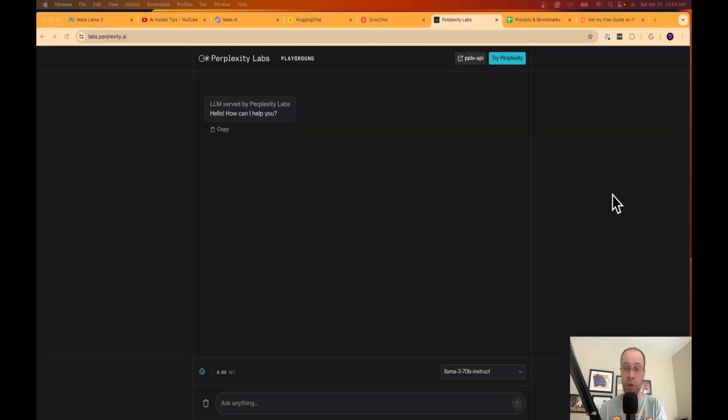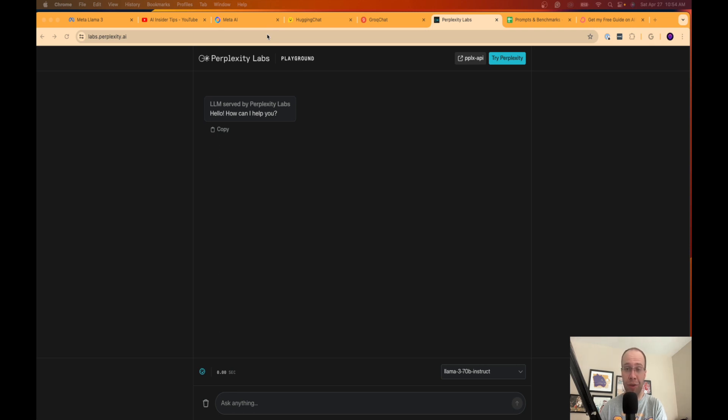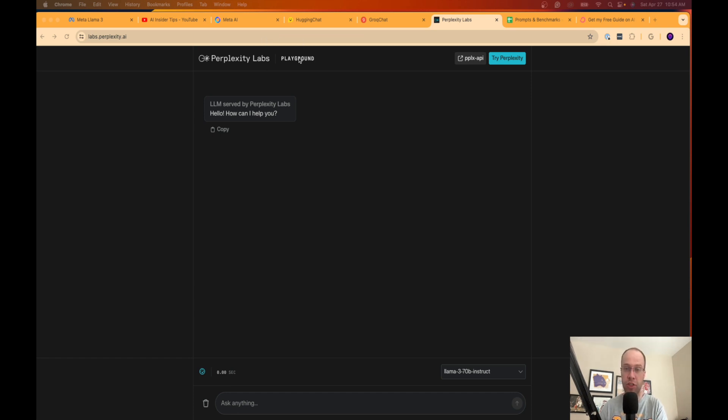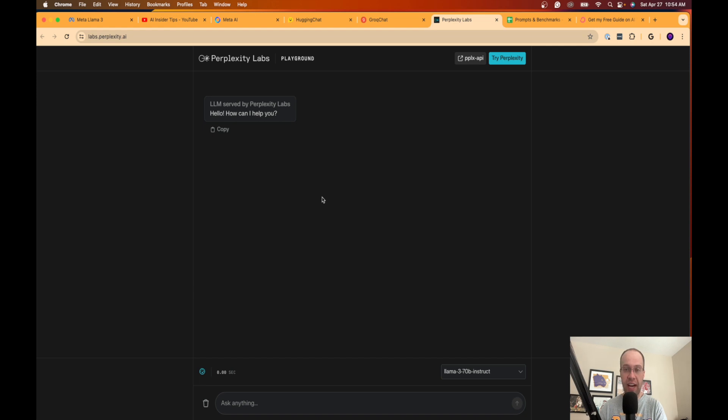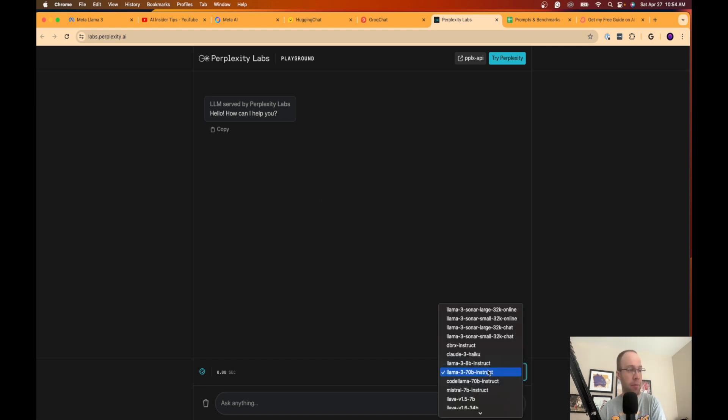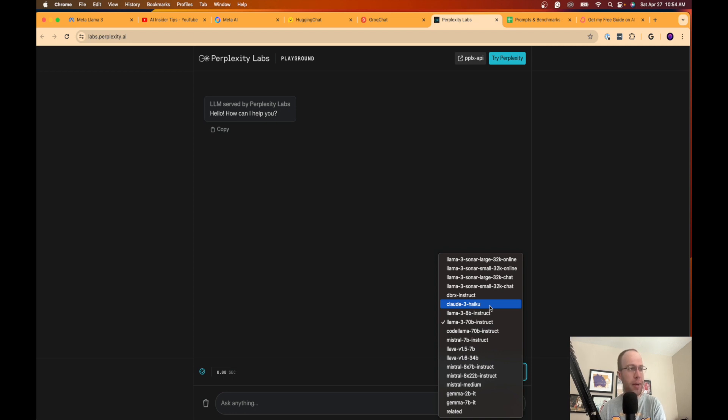So another way you can access the Llama 3 large language model for free is on what's called Perplexity Lab. So this is the playground version of Perplexity AI. Now you've probably heard of Perplexity. But I believe you need a paid account in order to use the more premium AI models. I think Llama 3 is in that junction with GPT-4, Claude 3 Opus. But many are not aware that Perplexity has a playground. So ChatGPT has a playground as well. But if you go to labs.perplexity.ai, you don't even need to sign in or do anything or register to use this. You'll see on the bottom, there's all these different models that you can use. You can use Claude 3 Haiku, which is a free model offered by Claude 3.